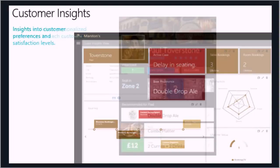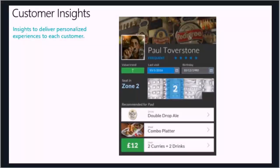The last example is the wait staff's view, where they can open this up. They can see Paul, see what he prefers, see his favourite combo platter and a current offer for him — two curries and two drinks for £12. That might be because we know he always comes in with a partner and is always ordering drinks for two. It's really about turning all that data and intelligence into action that results in a great customer experience.